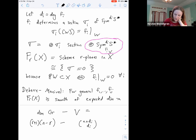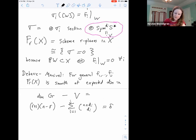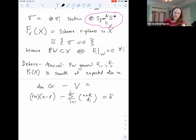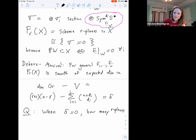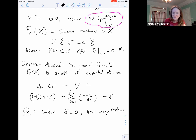For general f_i, these r-planes form a smooth scheme of the expected dimension — this is a result of Debarre-Manivel. For general f_1 through f_J, Fr(X) is smooth of the expected dimension, which equals the dimension of the Grassmannian minus the rank of the vector bundle V (the direct sum of the symmetric powers). When this expected dimension Δ equals zero, we can ask: just how many r-planes are there?